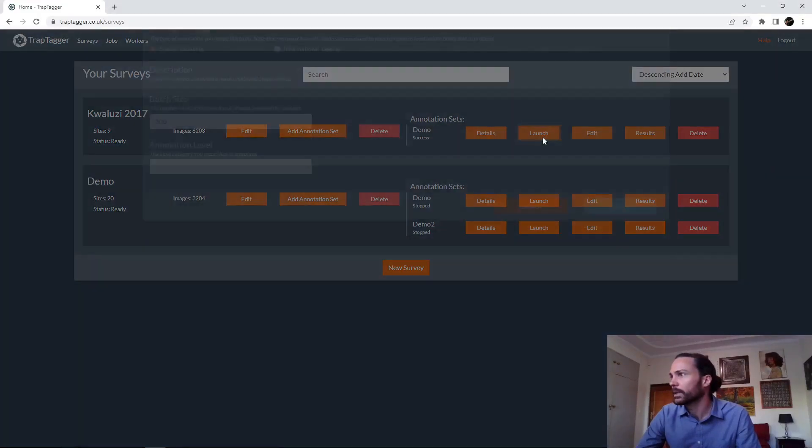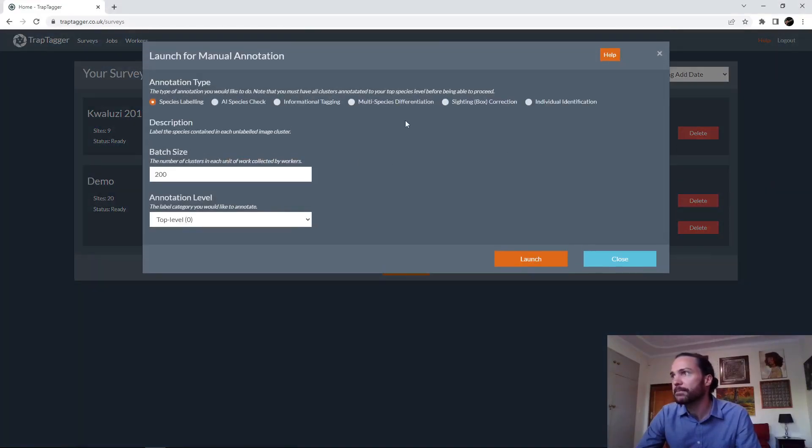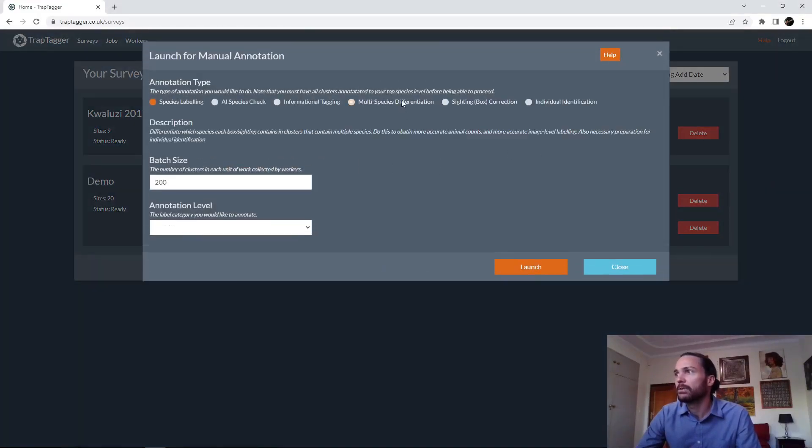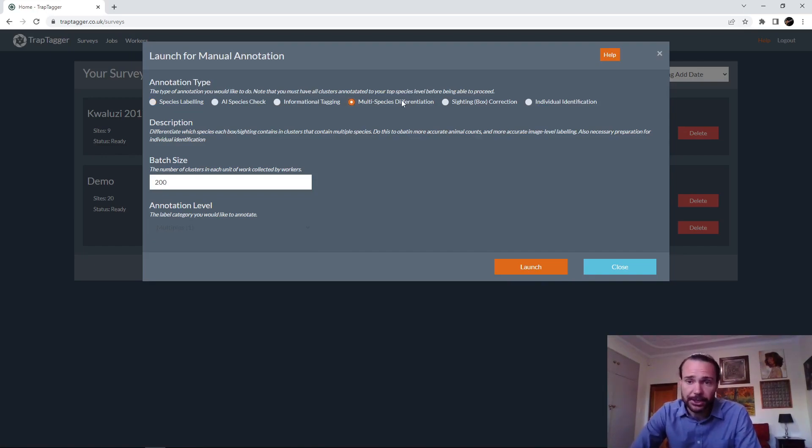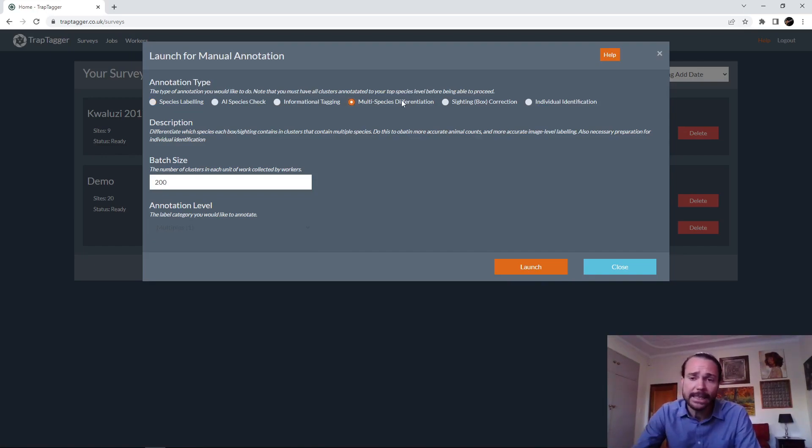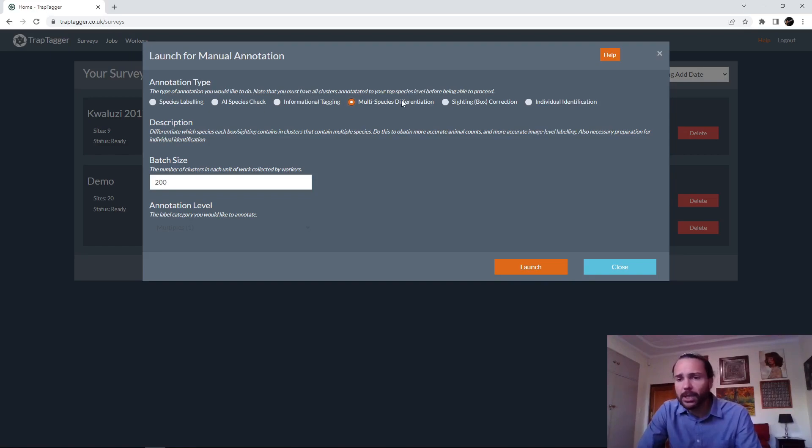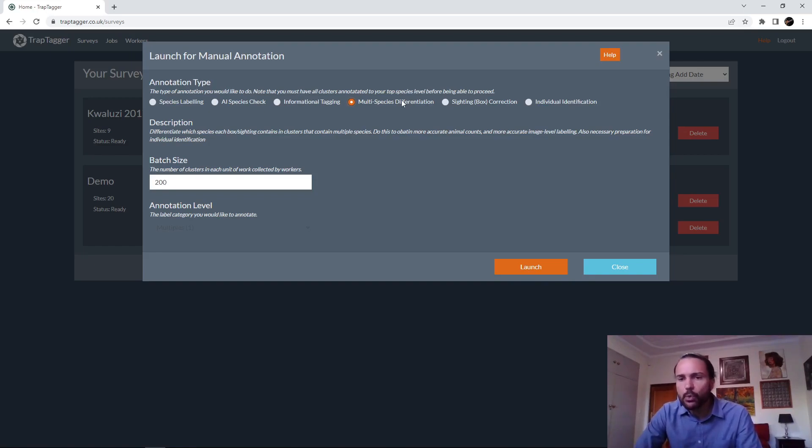And on to the next one. We click Launch again. Now the next thing we can do is multi-species differentiation. The idea here is basically you've labeled some clusters as containing multiple species, but the AI doesn't necessarily know which of the boxes are the lions and which ones are the impala.